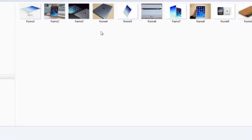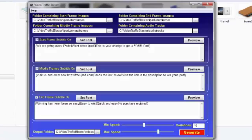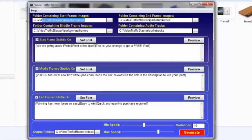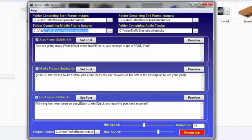But let's get back to the software. As you can see, I've specified my start frames, my middle frames, and the end frames, which is the same as the start frames.